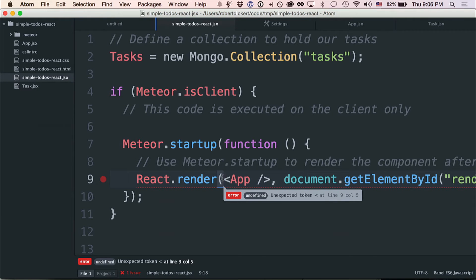Something else has appeared down here. This is a problem because this is a JSX file — this is React code — and we have an HTML tag in the middle of our code, which is not acceptable to normal JavaScript. So we need to change how our linter is set up in order to handle that.